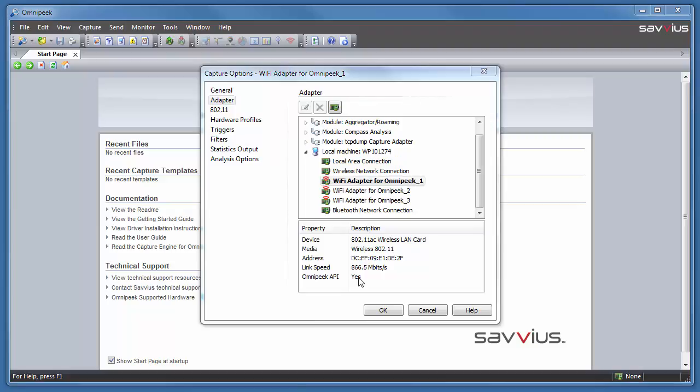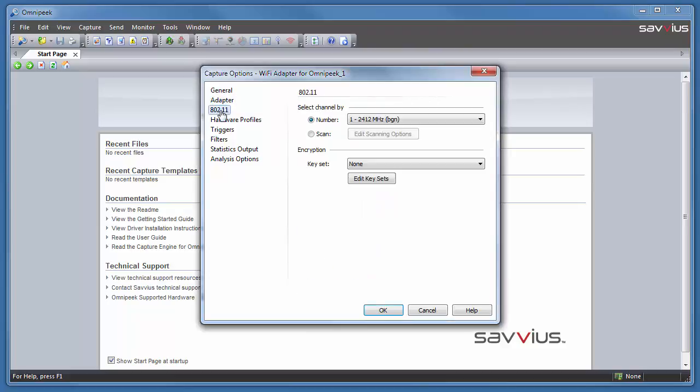Once this does say yes due to the correct drivers, you can go ahead and click the 802.11 options over here on the left hand side and see some of the options available for selection on that adapter.